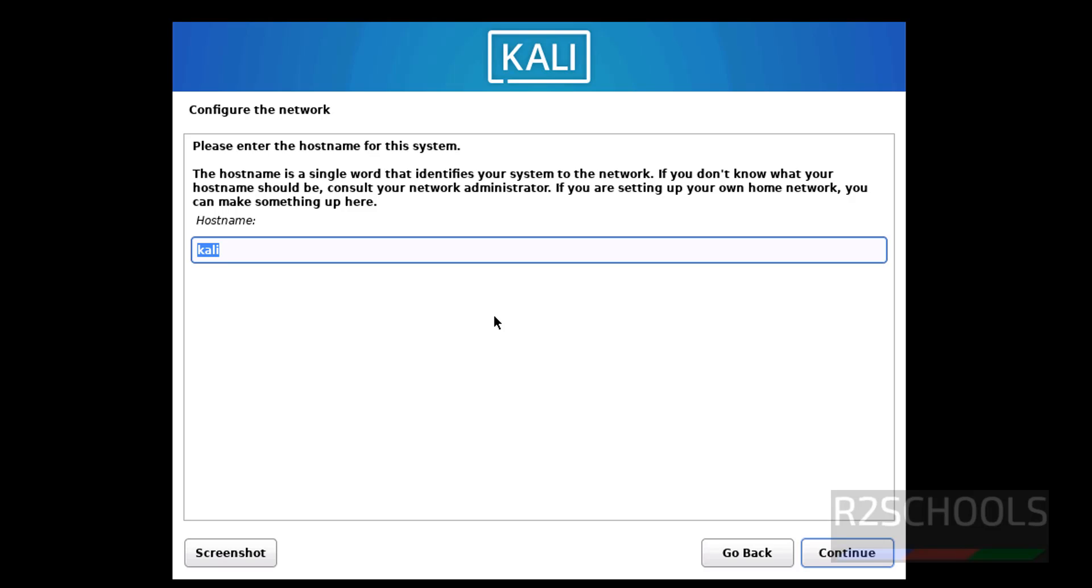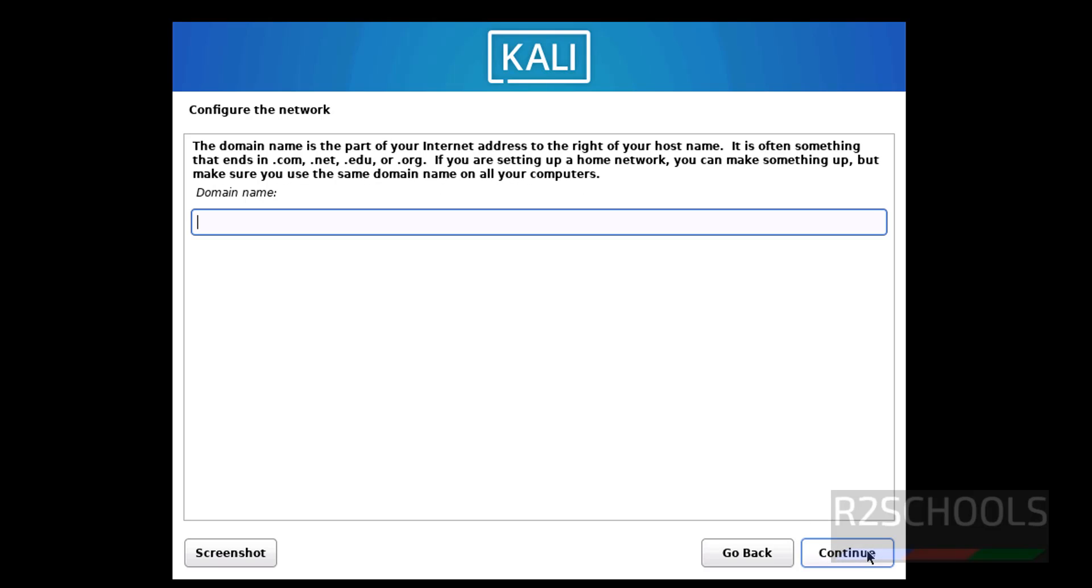Now here we have to provide the name for the Kali Linux host. I'm giving Kali 2024.3, then click on Continue.